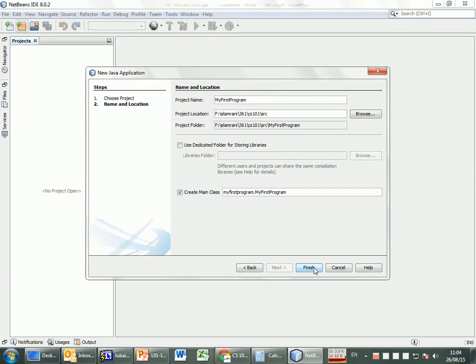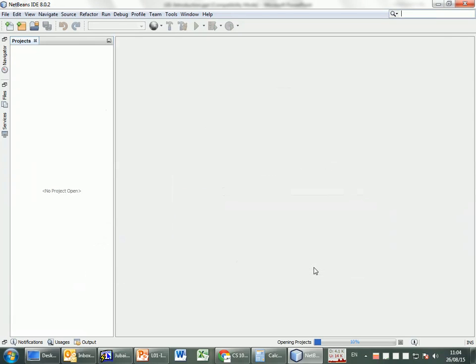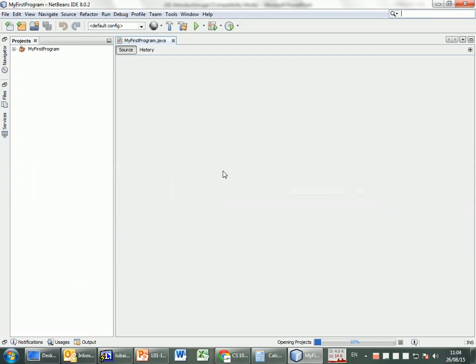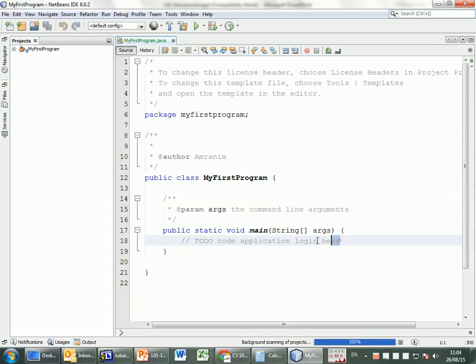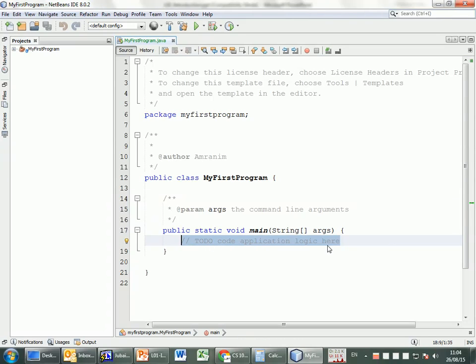Once you specify the project name without spaces, you click finish. Once you click finish, you're going to see there's a lot of things created for me. I'm not going to be looking at all of these. The only thing that I'm going to be doing is in this here - it says 'to do, code application logic here.' This is where you type the code that you need to be typing.